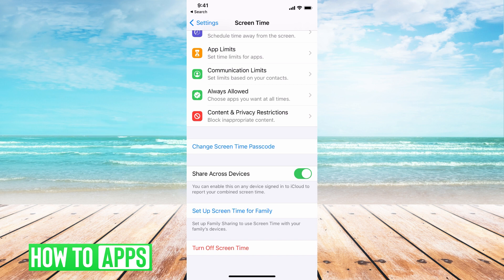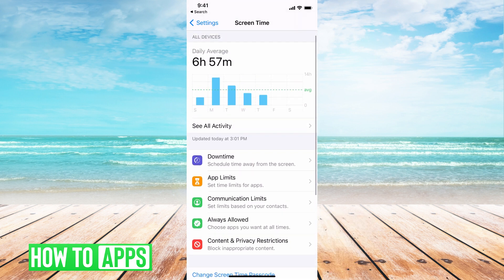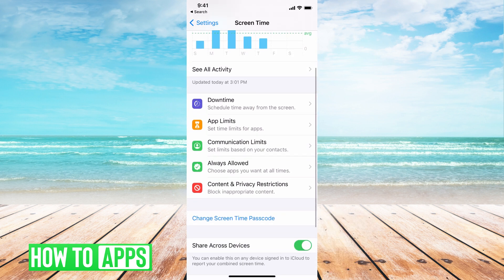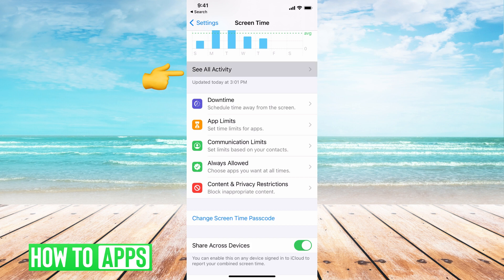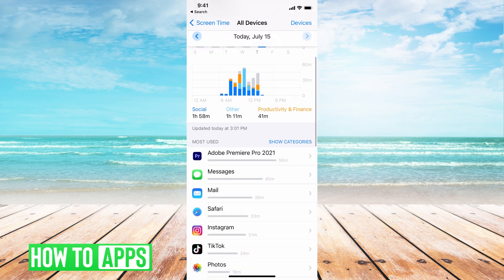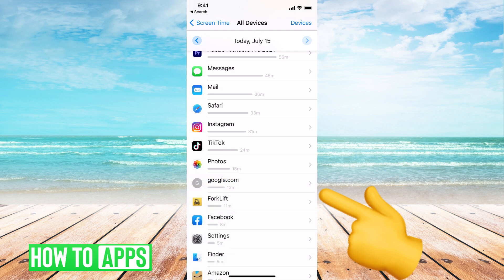From here, you want to make sure that your Screen Time is set up — basically that you've added a password, you know the password, and it's turned on. Once that's done, all you have to do is go ahead and hit 'See All Activity' right here.